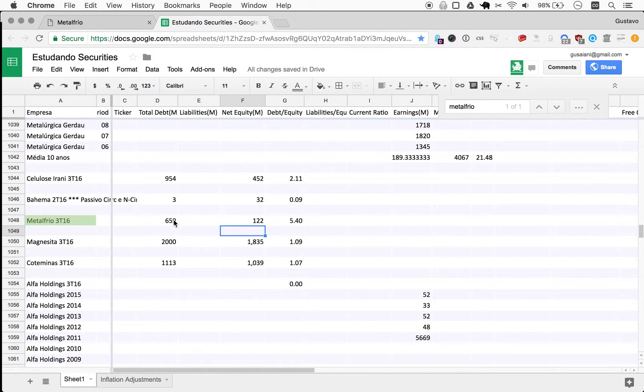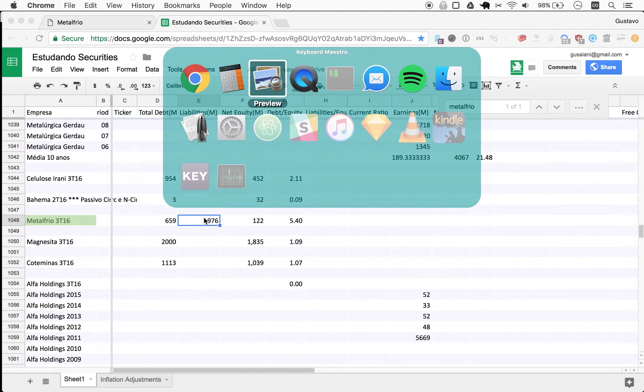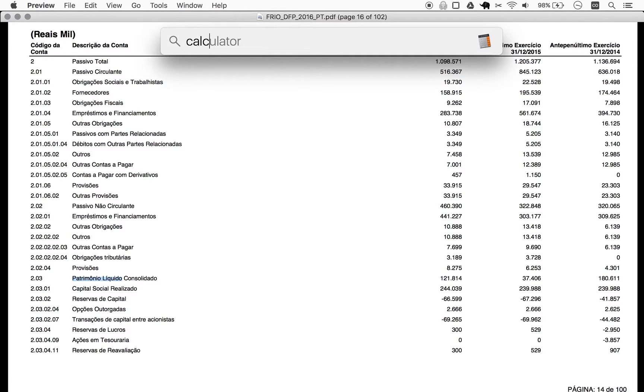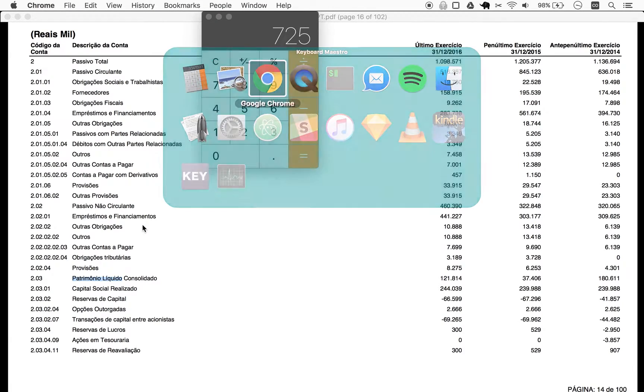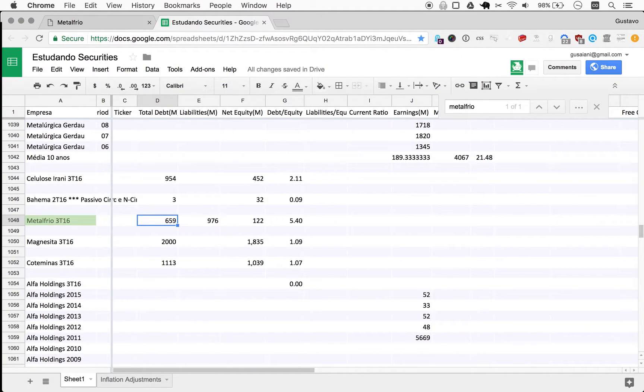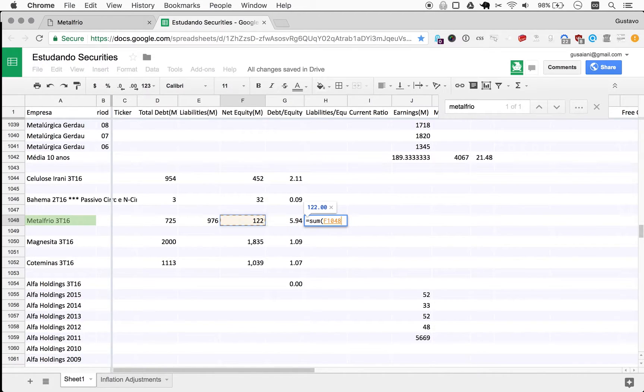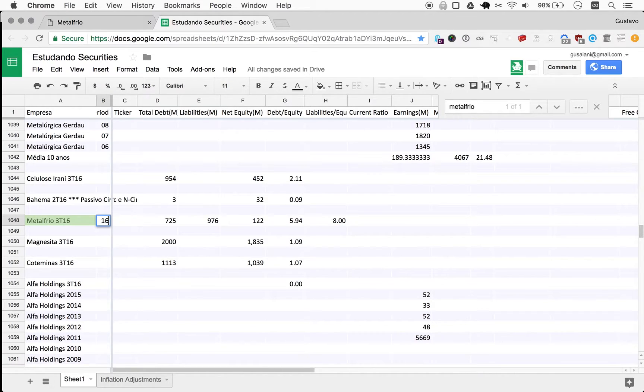And then we can look at total liabilities, which will be a simple sum of the circulating liabilities and the non-circulating liabilities. So, calculator here, bring it to this monitor. We're talking about 516 plus 416 - 976. So as you can see here, it will be quite a striking liabilities to equity, quite a high ratio there, which is not good.